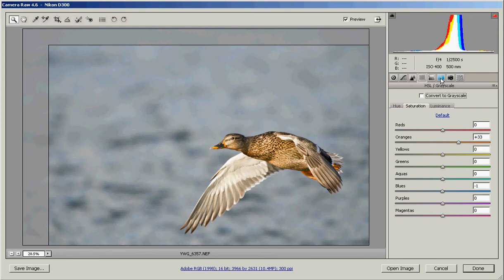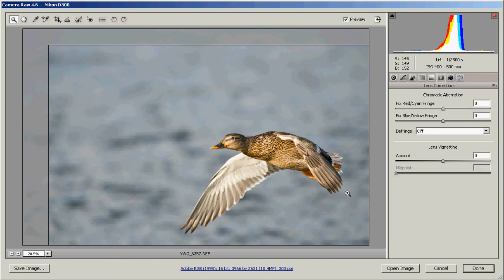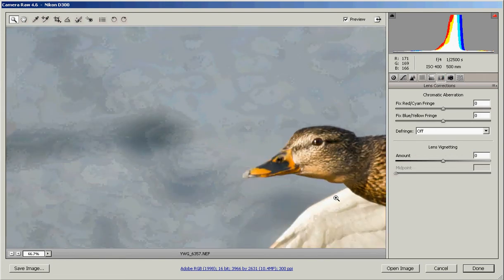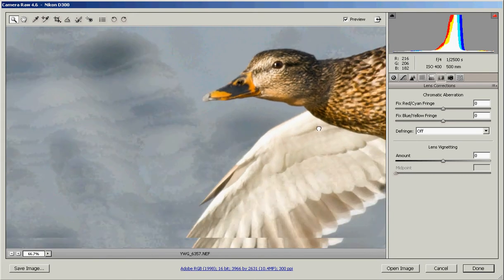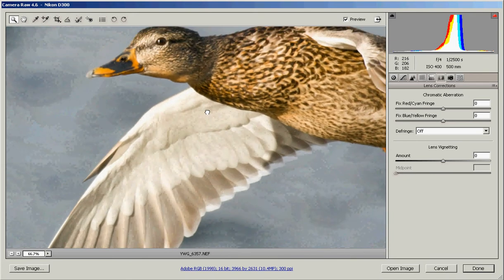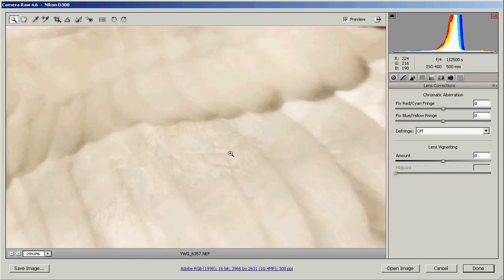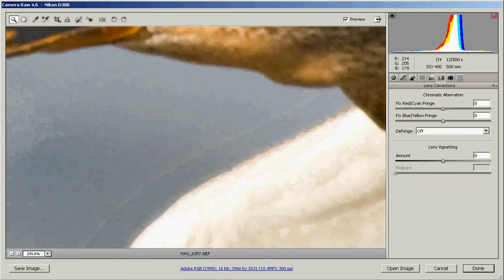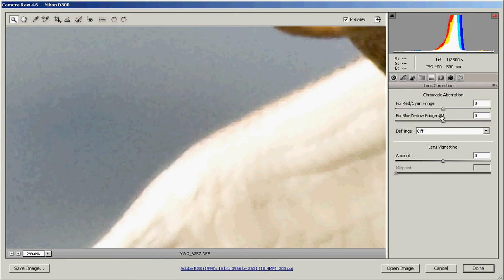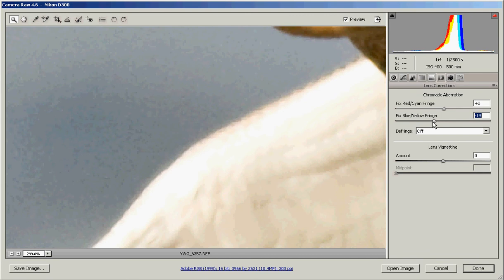One other element that you use a lot is the lens correction. If we zoom in, if you have a lens that offers up some fringing, you'll get some weird colors especially at high contrast areas. So we're going to go over here to this wing. If you have a lens that fringes, you're going to get these weird colors on the edge — sometimes red, sometimes green.